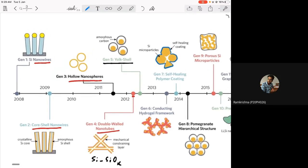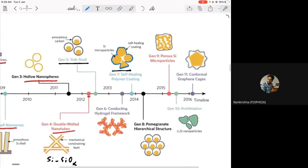People also worked on the same idea — for example, using silicon microparticles coated with a self-healing coating. These are based on some chemistry where you functionalize with materials which, even if damaged, can repair themselves quite well. Recently, people are creating these different nanostructures and functionalizing or coating them with different materials.